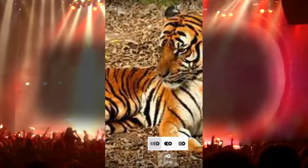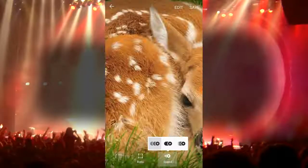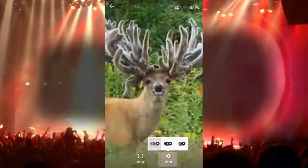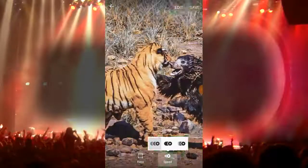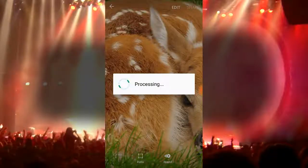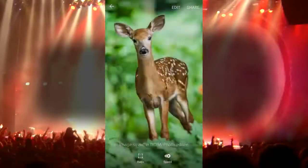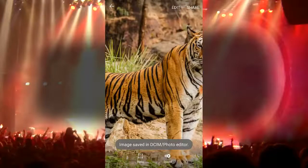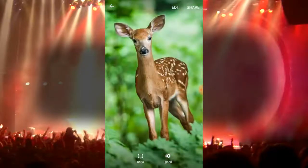You can also increase or decrease the speed of your animation. After choosing your ratio and speed, tap on save to save the animation. Now I tap on the save icon — it is processing and saving on my device.